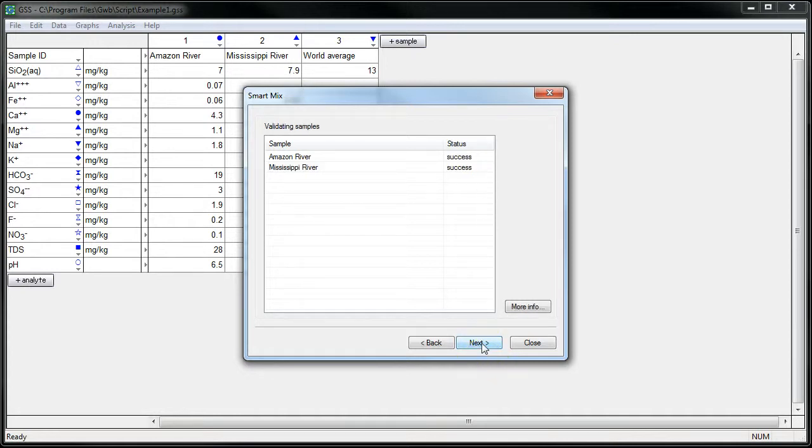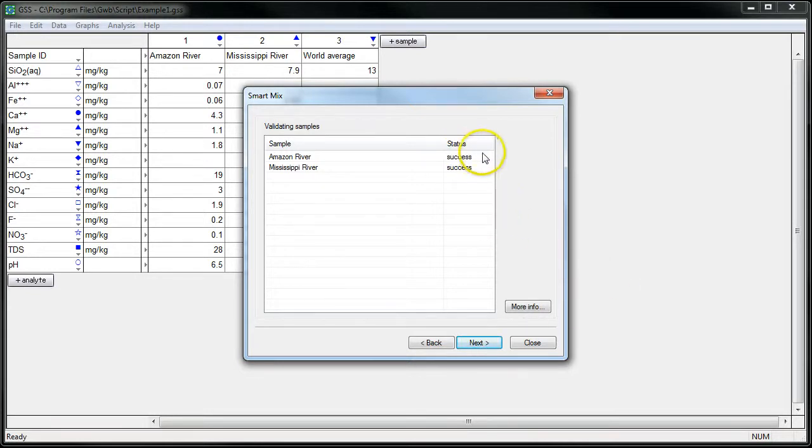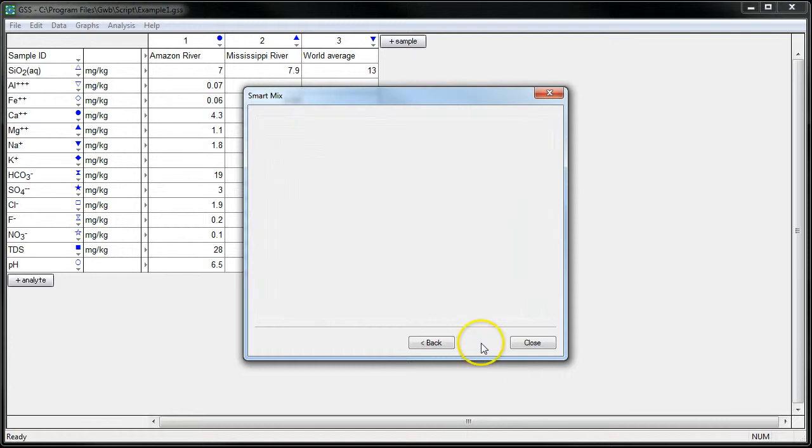And here the Smart Mix Wizard is just validating that each sample can be equilibrated successfully. So I'll just go to the Next step.